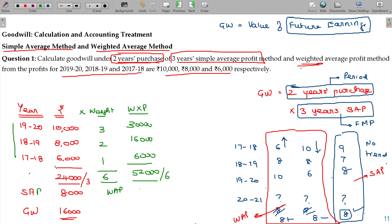The weighted average profit is 8,667 compared to the simple average profit of 8,000. This result applies when there is an increasing trend.